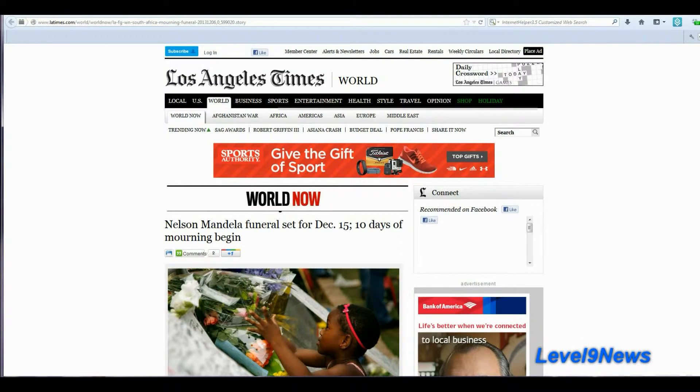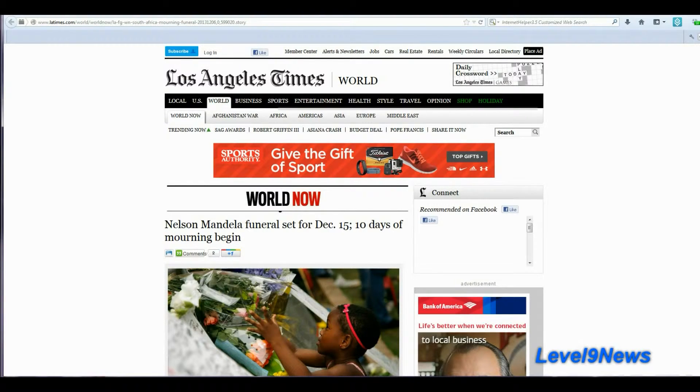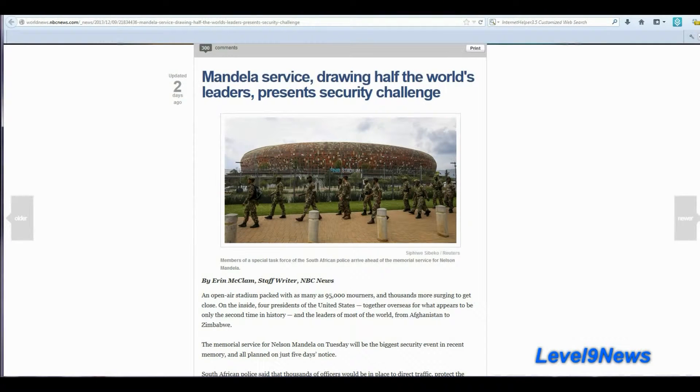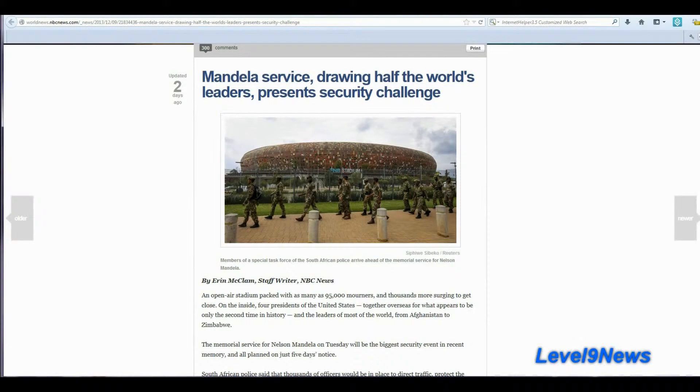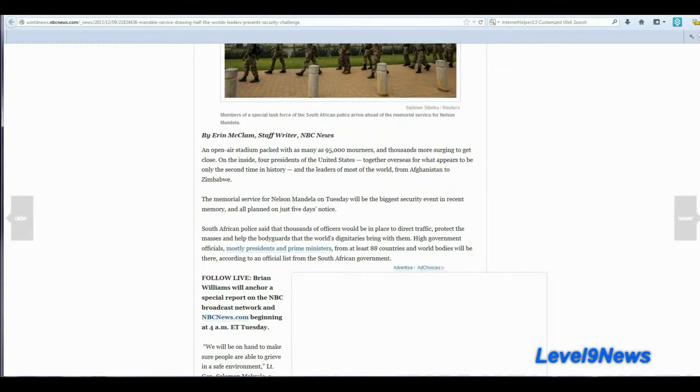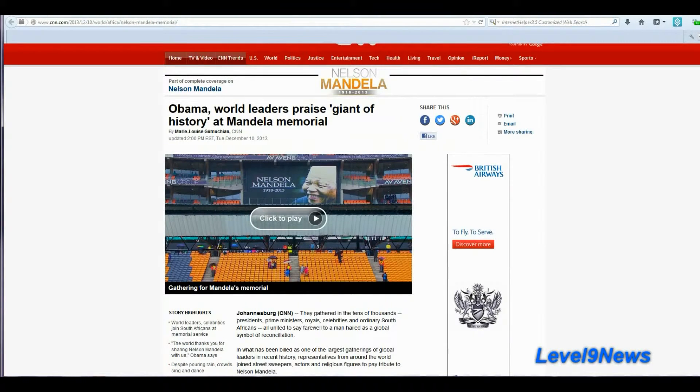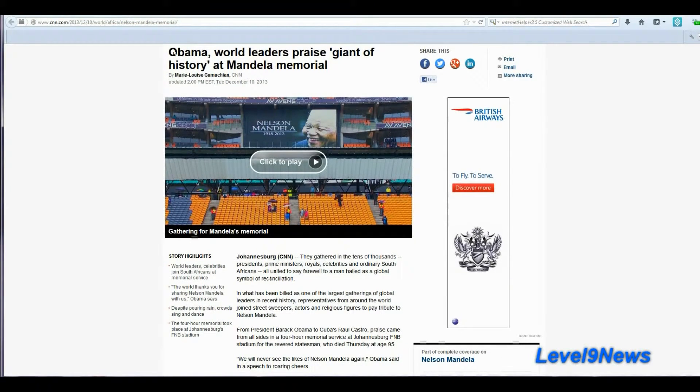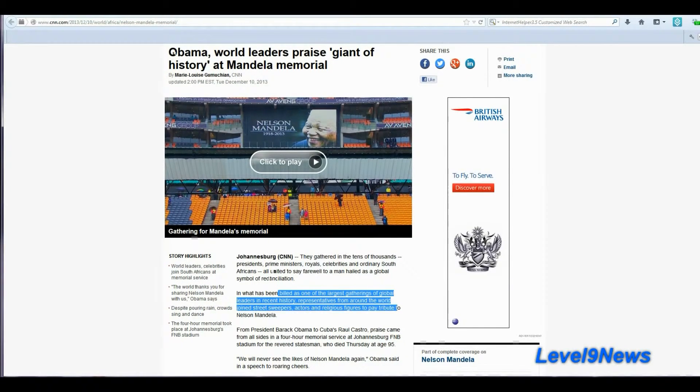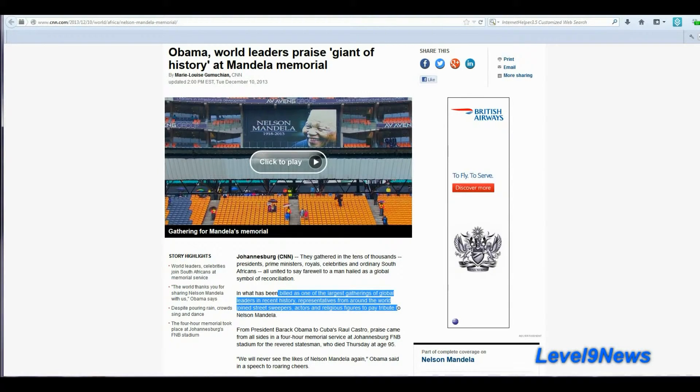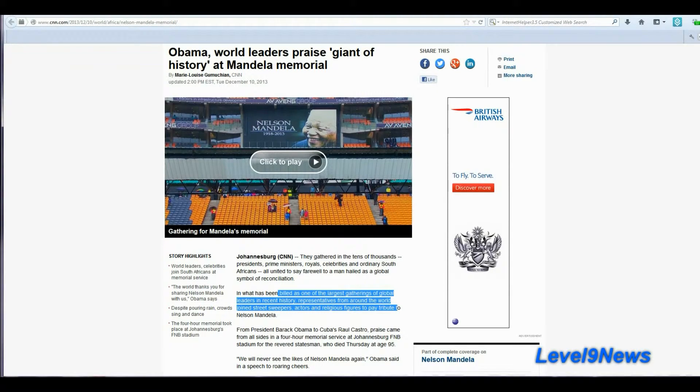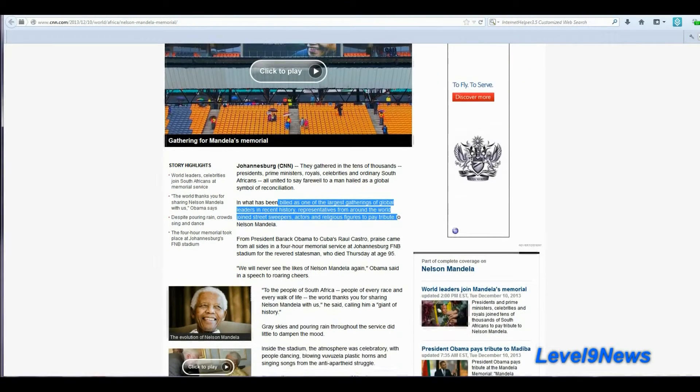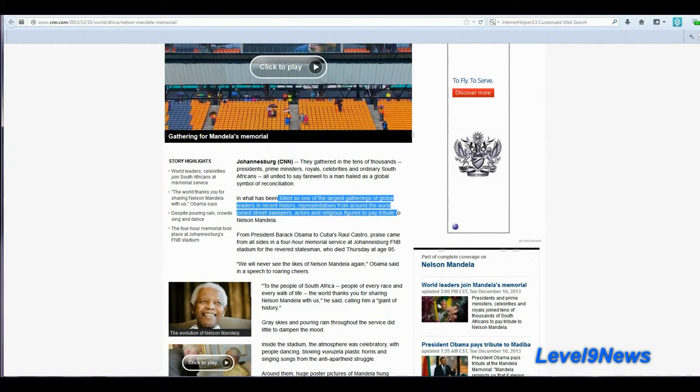Well, first, we have Nelson Mandela funerals set for December 15th after 10 days of mourning. 10 days from December 5th is December 15th. It is being reported that 91 world leaders will gather in South Africa to attend Nelson Mandela's funeral. His funeral is being billed as one of the largest gatherings of global leaders in recent history. Representatives from around the world, prime ministers, religious leaders, dignitaries, kings, queens, from all over the world will be attending in one place on that date.